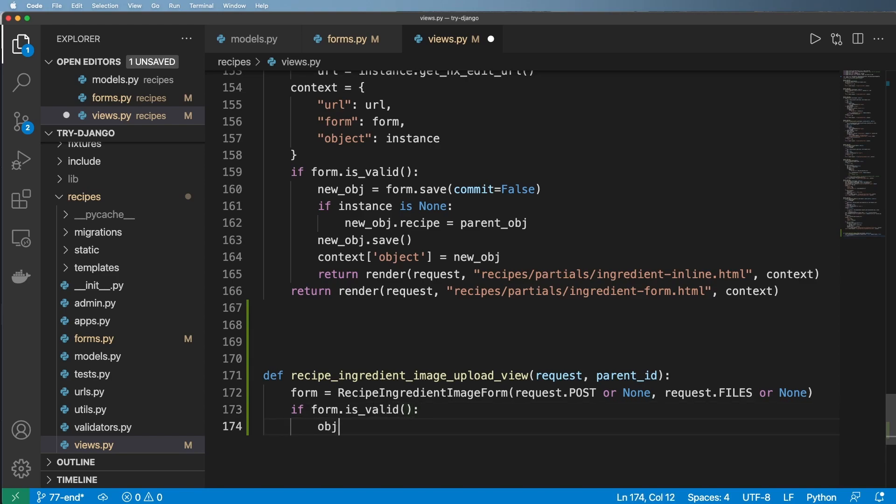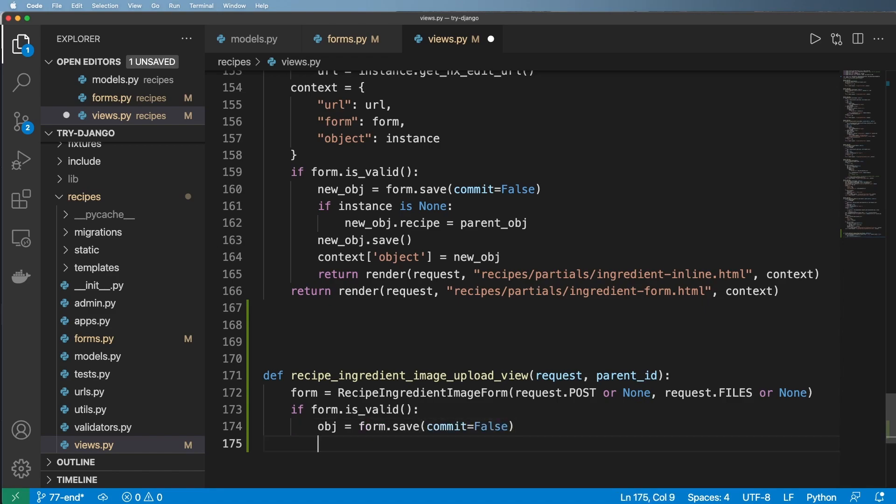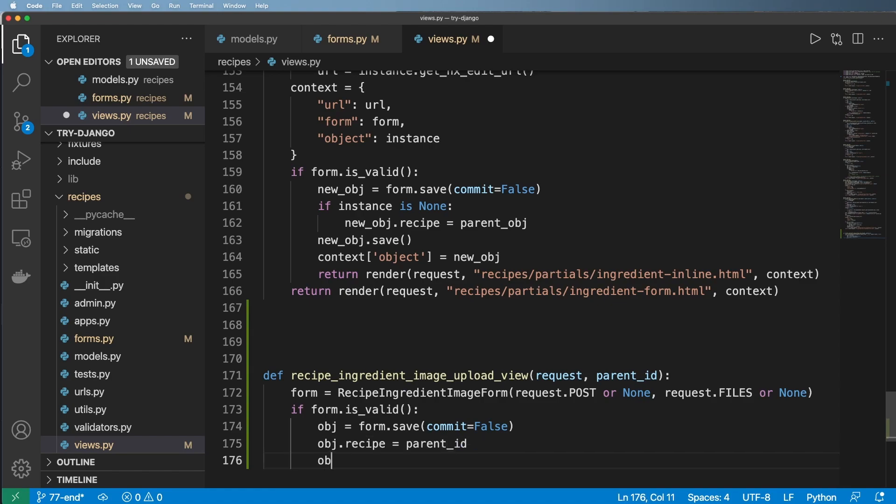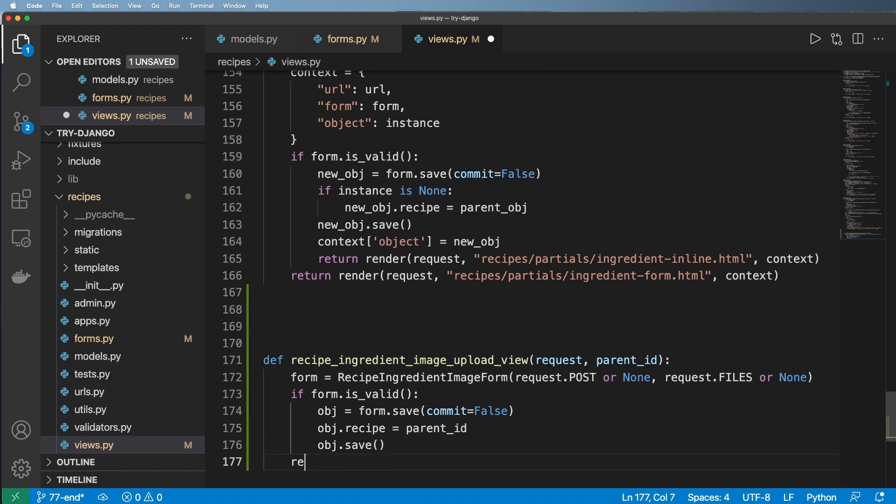And then we'll go ahead and say if form.is_valid, then we want to do something here of course and that's object equals form.save with commit equals to false. And then obj.recipe is going to have to be equal to some sort of recipe.